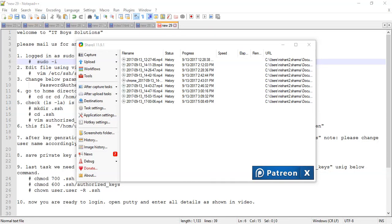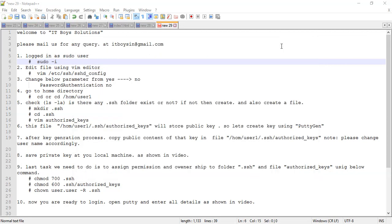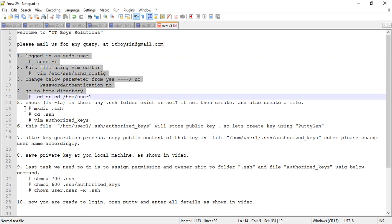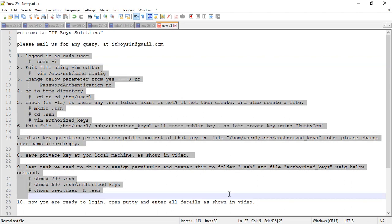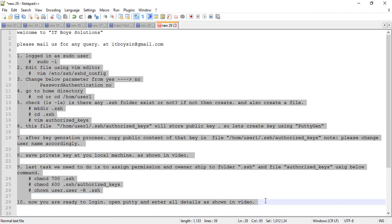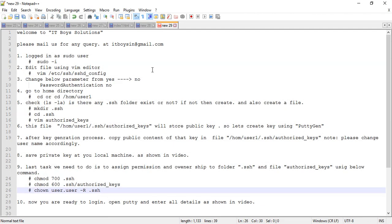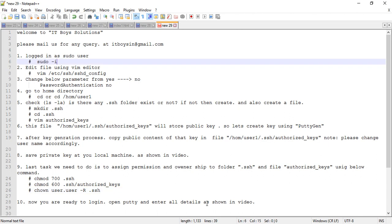Welcome to IT Voice Solutions. Today we will learn how you can make your system use key-based authentication instead of username and password based authentication. It is a step-by-step process — just follow these 10 steps and it will be done. We will look at these points one by one.